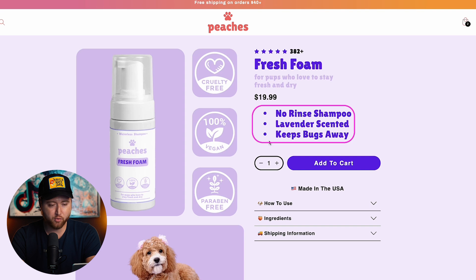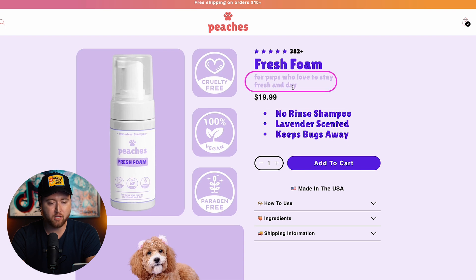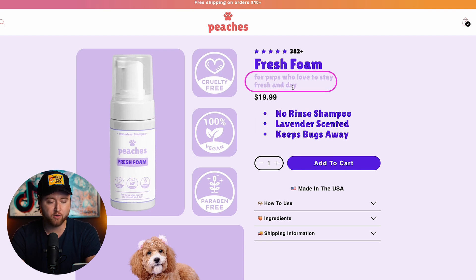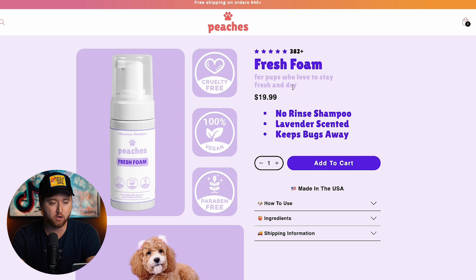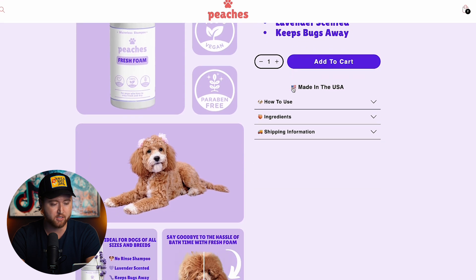We have key bullet points here — it's a no-rinse shampoo, lavender scented, keeps bugs away from your pets, and it's for pups who love to stay fresh and dry. This is a very simple description of the product. We don't need a long-form description to explain what this is.